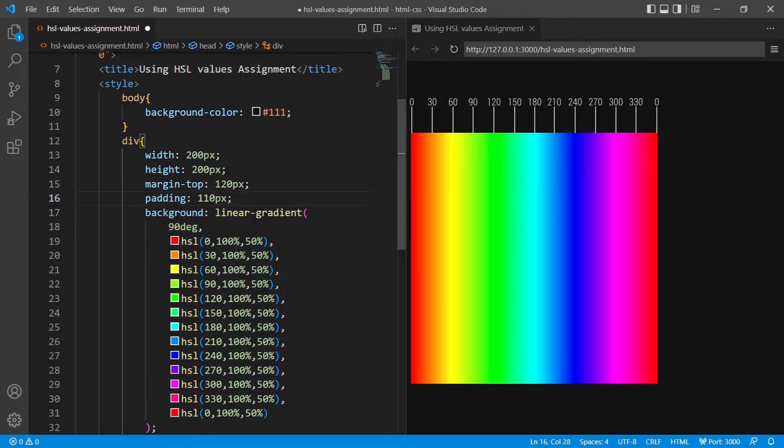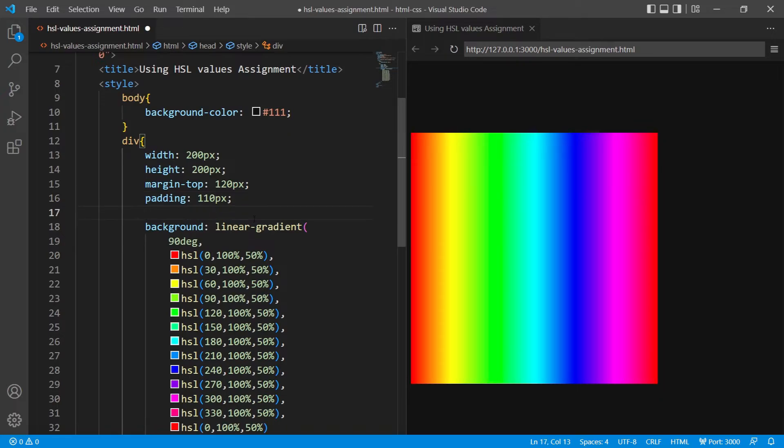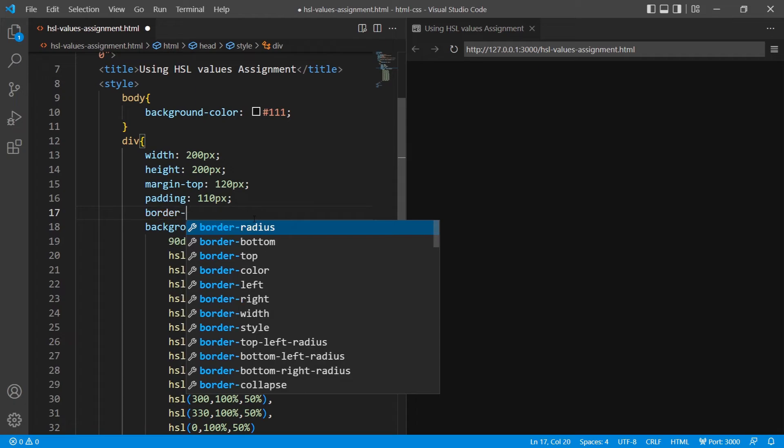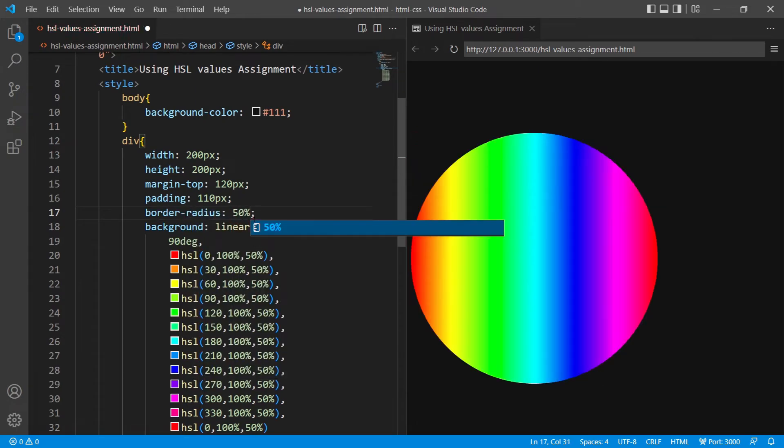So you can see the div now. Right now it's a square. Let's change the radius so it becomes circular. I'll give border-radius of 50%, and you can see it is a circle.